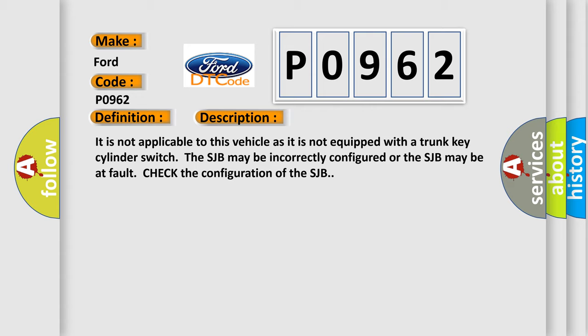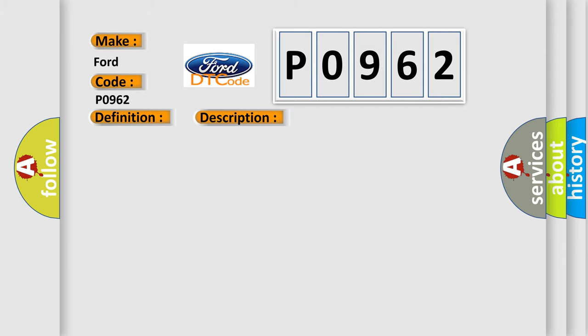This diagnostic error occurs most often in these cases: SJB CONFIGURATION, SJB FAULTY.